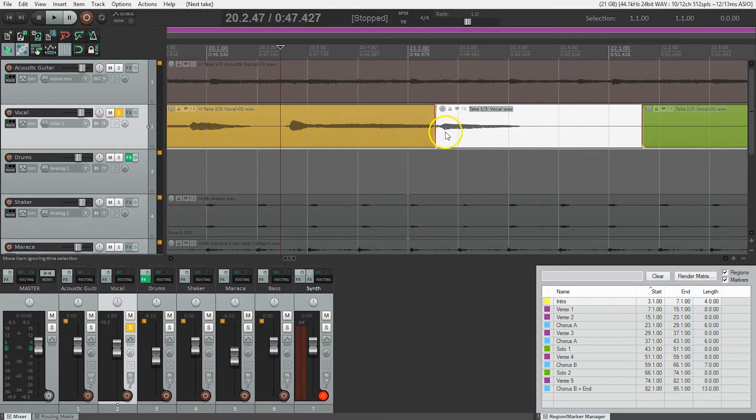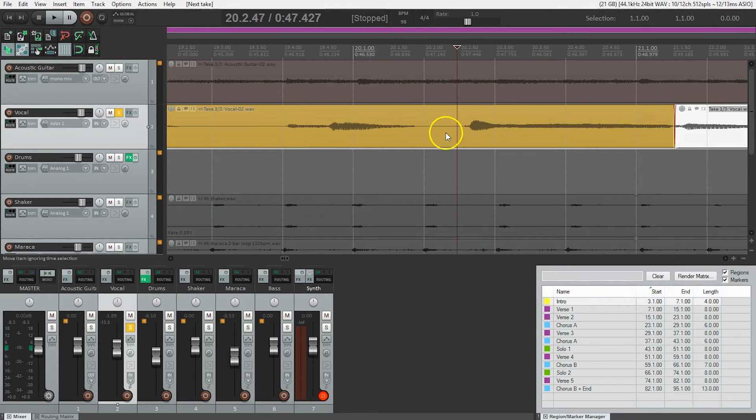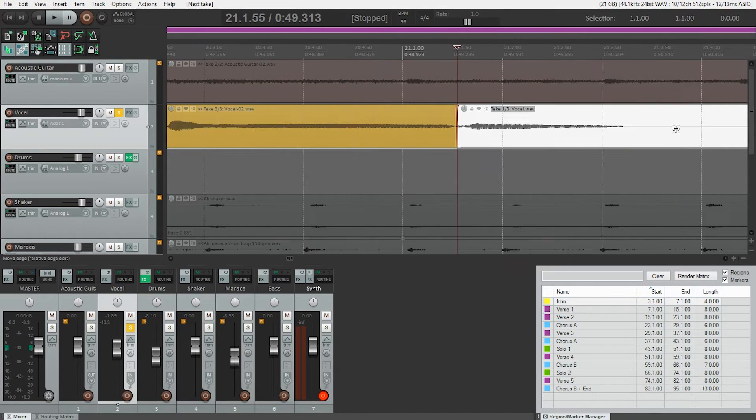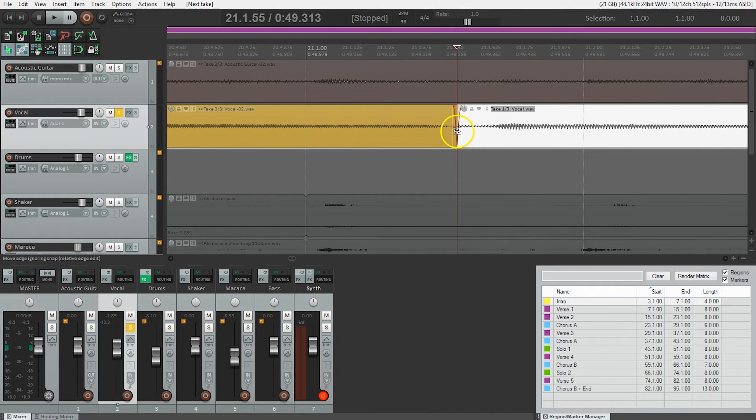Yeah, there's something, I like the breath at the end of that. But it does sound like a bit of an edit. So I'm going to go in, put my cursor here right on the edit point, and I'm going to do a crossfade.